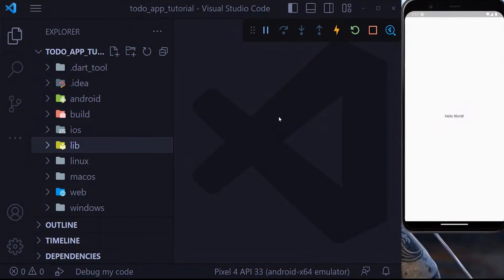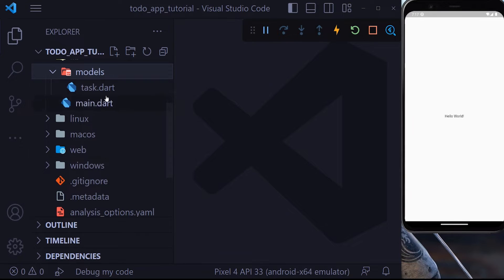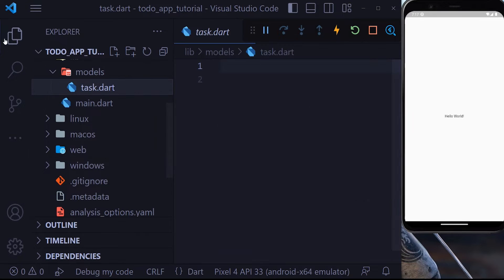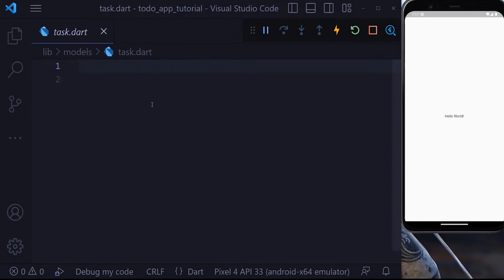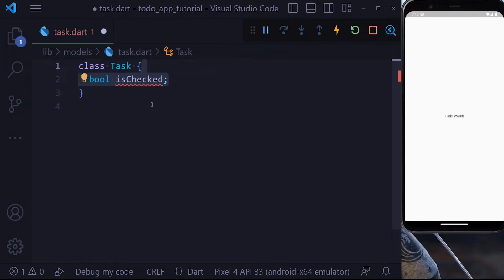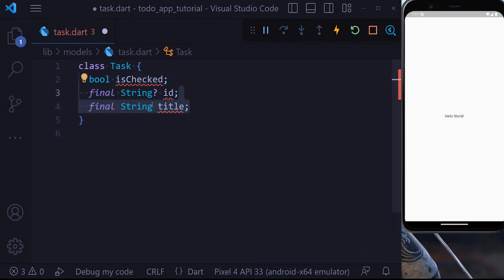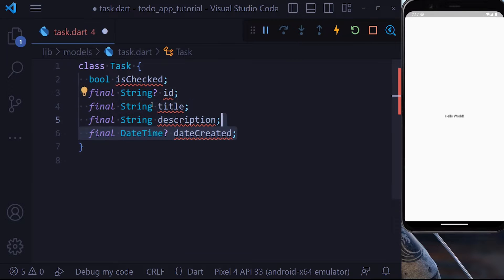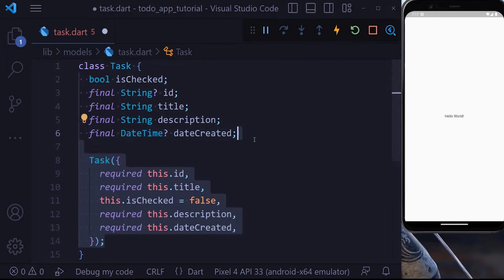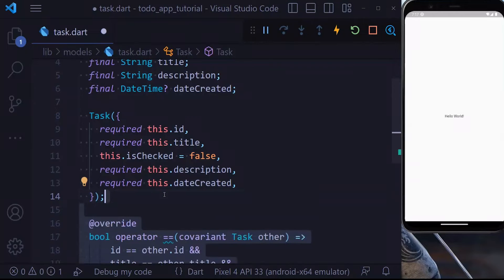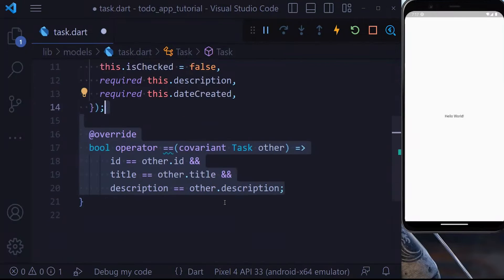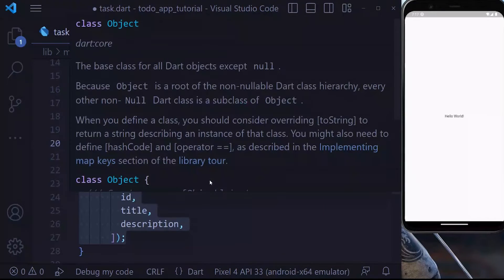As a first step, let's define a model for our task. Inside our models we have a task.dart. Let's create a class for our task — it has an is_checked, id, title, description, and also a did_created field. Let's create a constructor for this and also implement equality and a hash code.